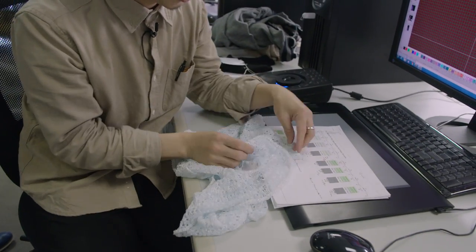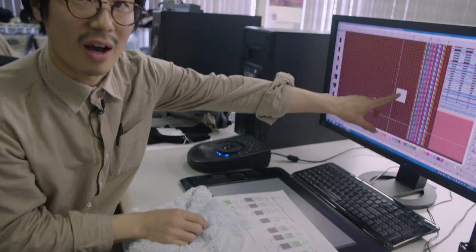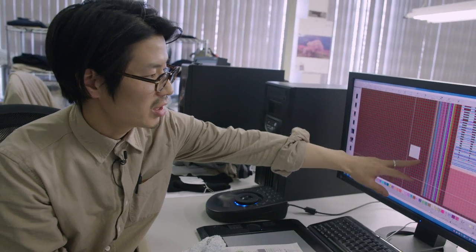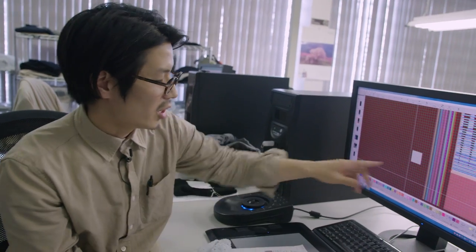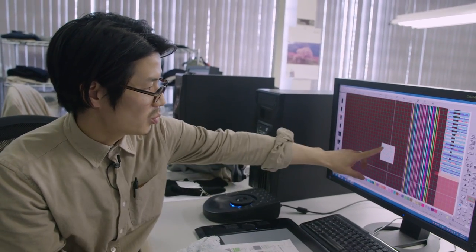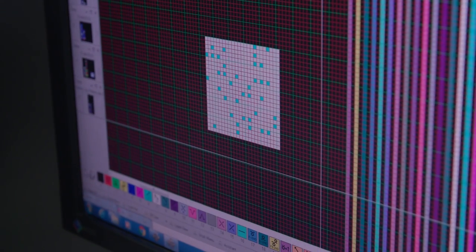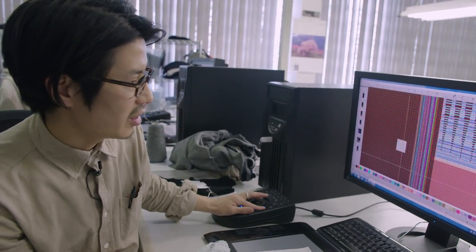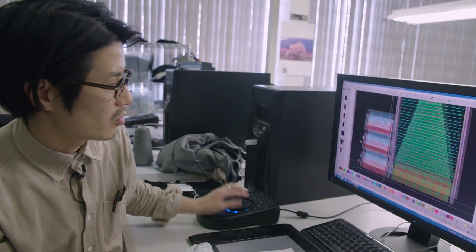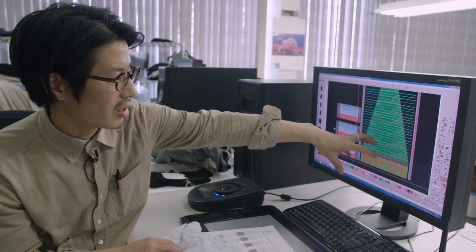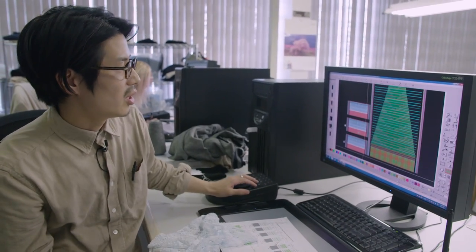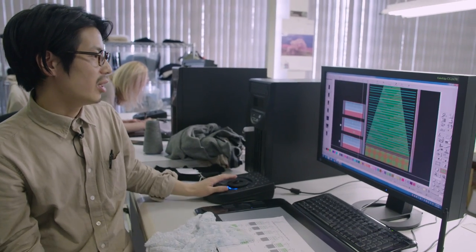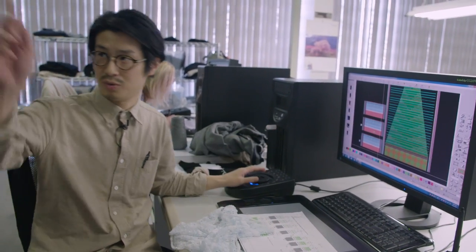To make this, we make a pattern, and each dot describes each stitch. So, for example, this blue is programmed to make holes. We make this digital pattern and then this is like a language for the knitting machine. We transfer the data to the machine.